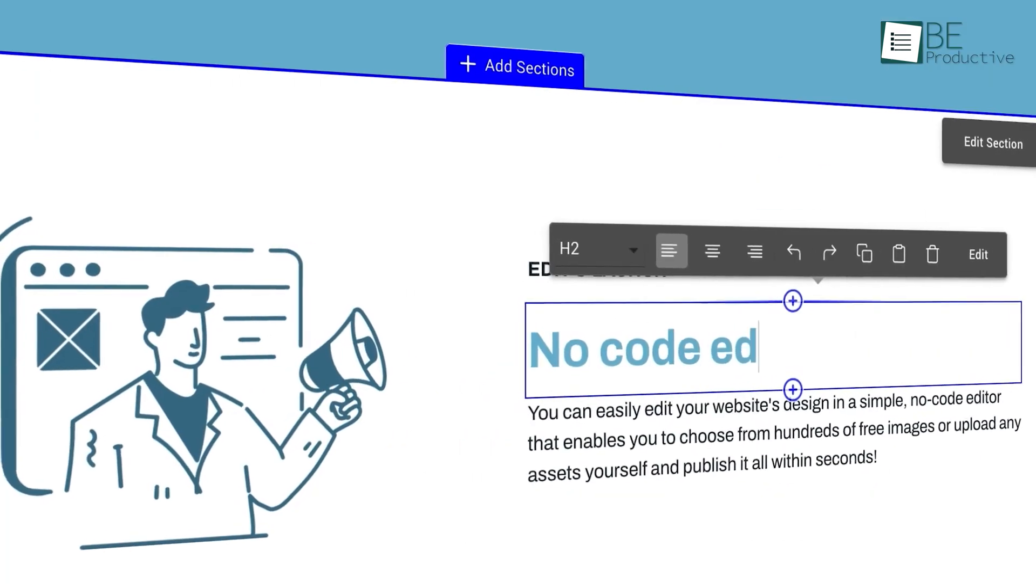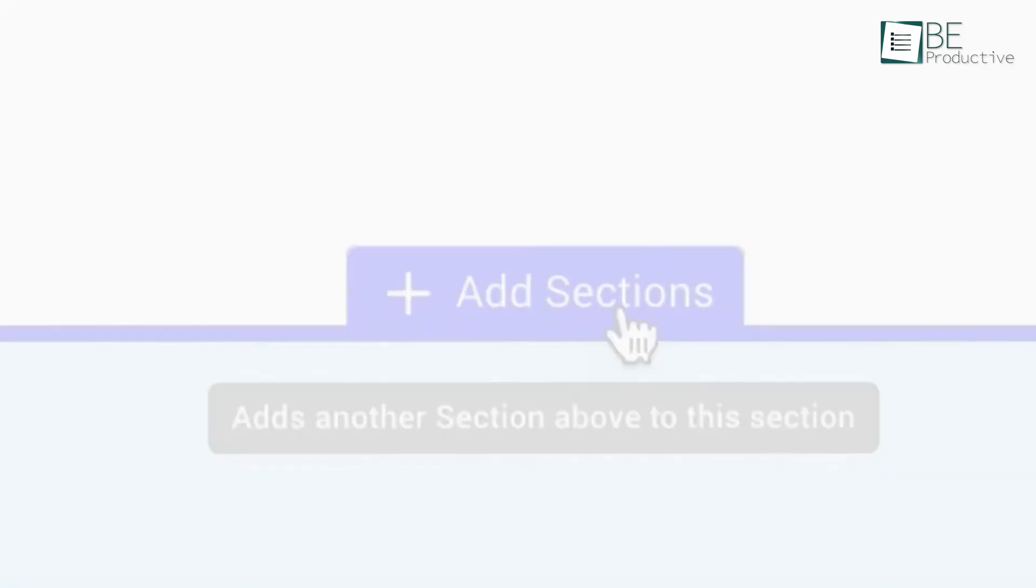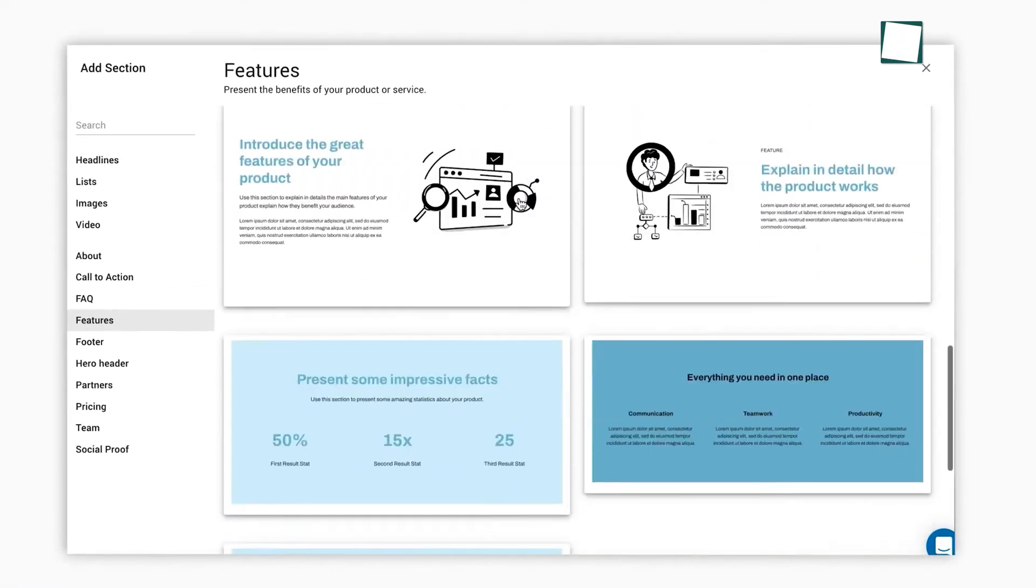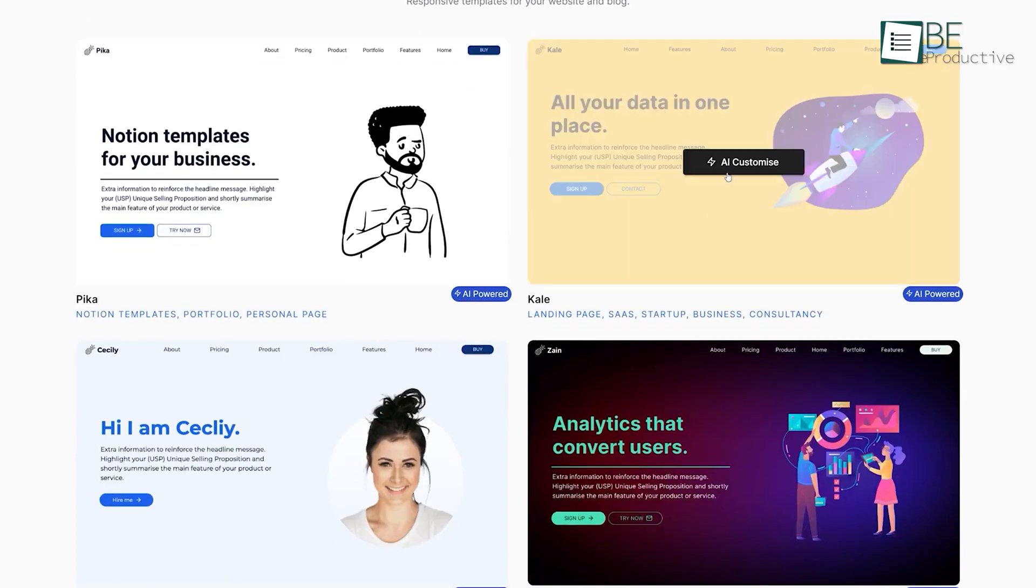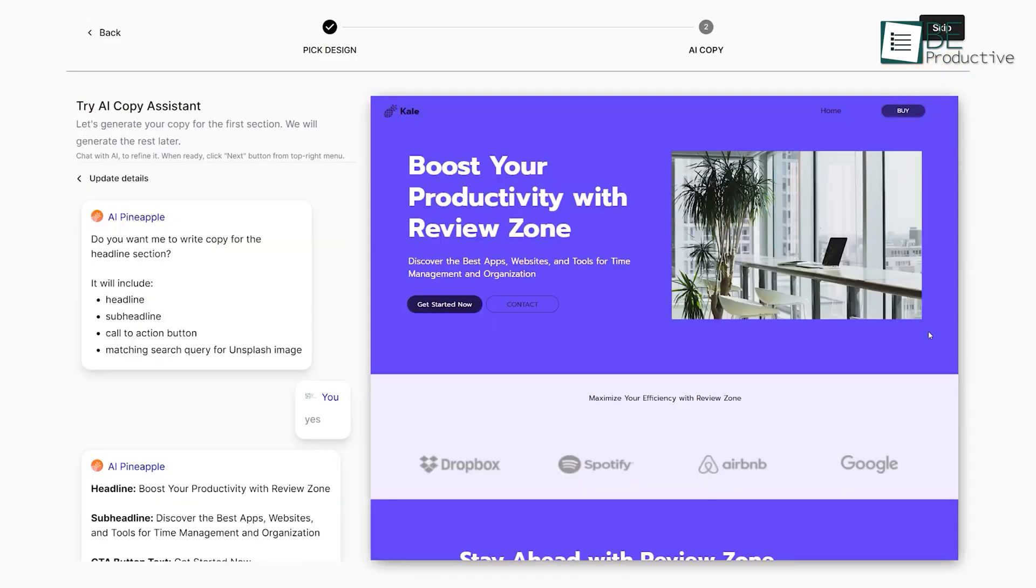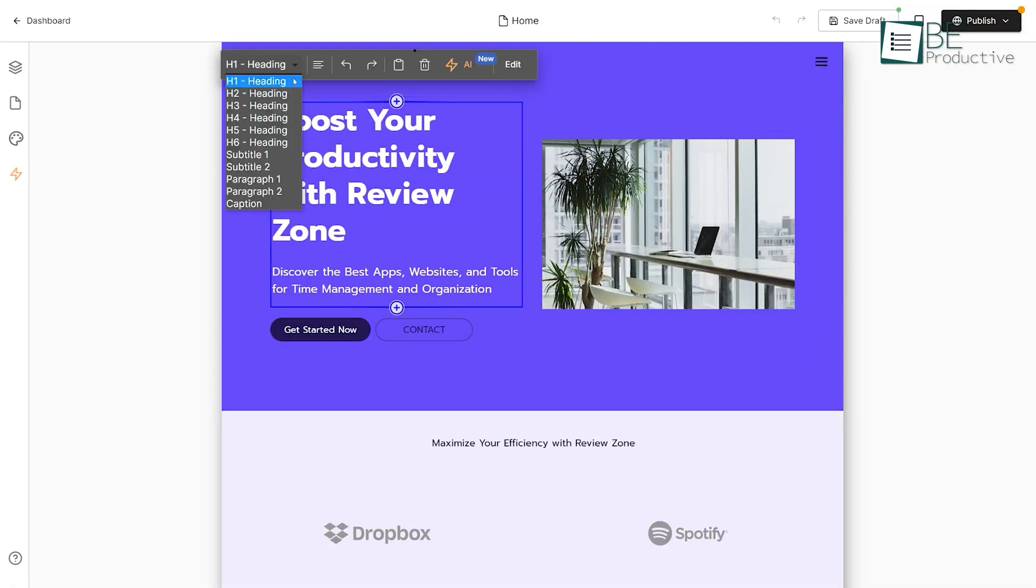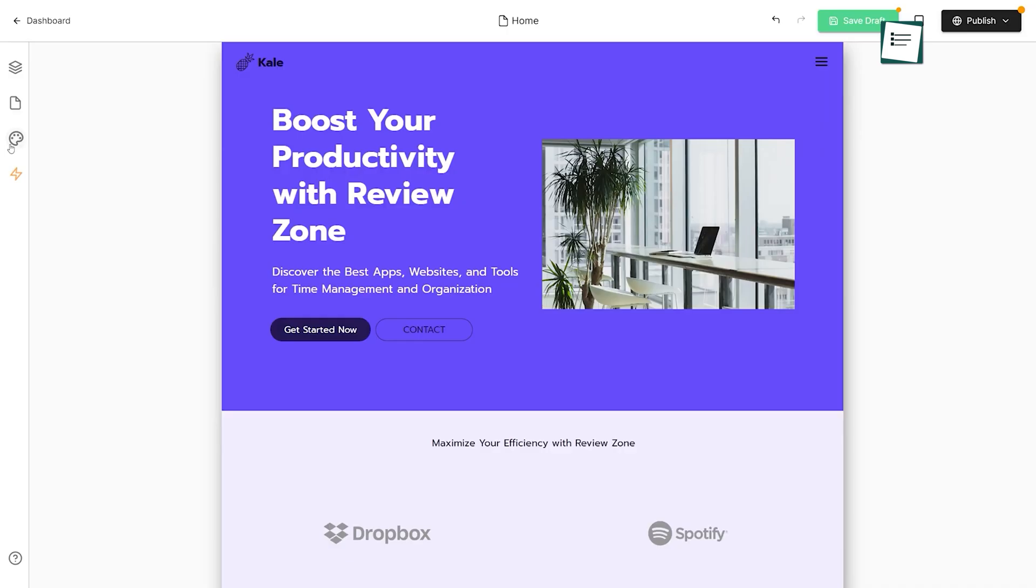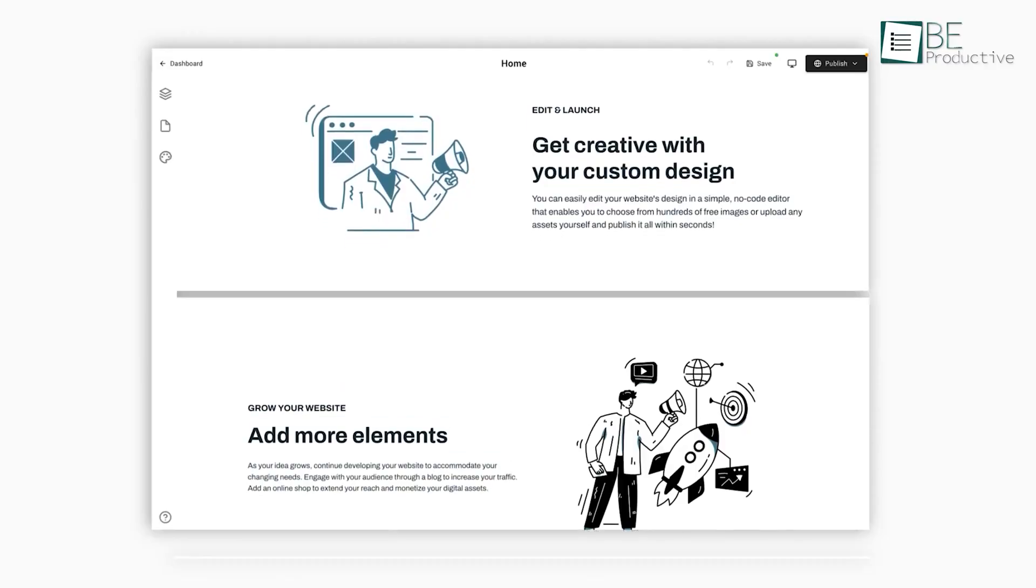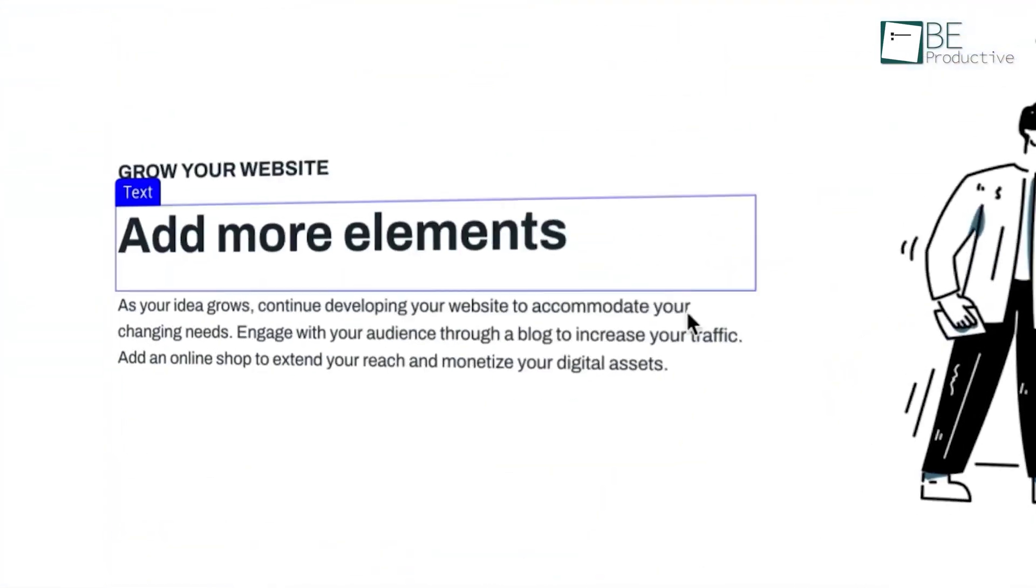The ability to add and edit elements with a simple drag-and-drop feature saved us a lot of time. One standout feature was the AI SEO Assistant, which optimized our site for search engines effortlessly. This was crucial for driving traffic. We also utilized the built-in analytics to track our audience's behavior, which helped us refine our marketing strategies. Blogging with the AI Assistant made content creation three times faster, which allowed us to keep our site updated with fresh posts.